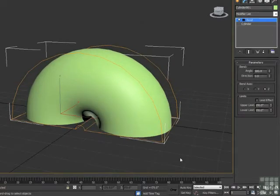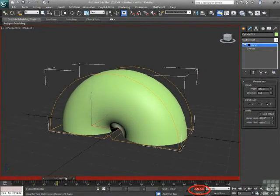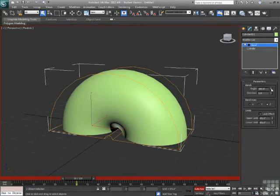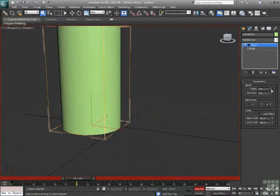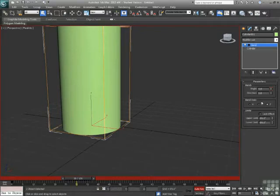I can also, if I turn on auto key, choose to animate that bend. So at frame 30, which is one second in, if I right click now on my spinner, I'll set it back to zero. I see this little red bracket pops up around my spinners that shows me that I have a keyframe at this point in time.